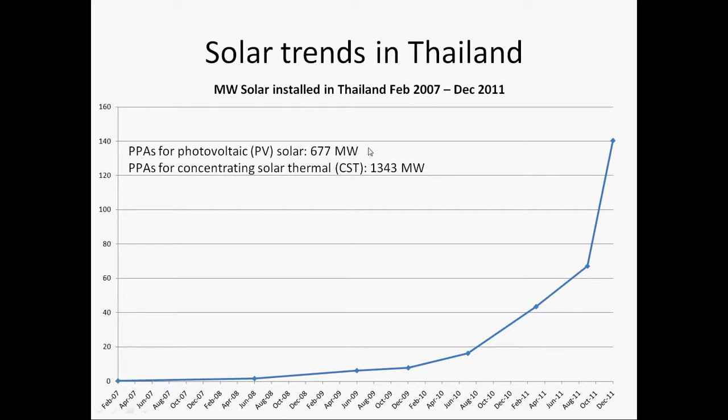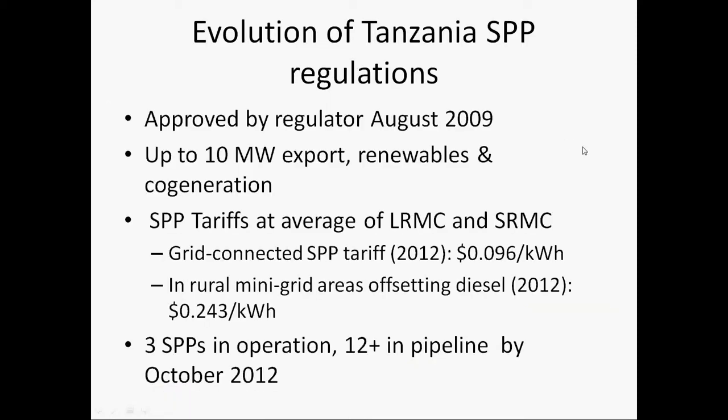In Tanzania, similar regulations have been written. I've been working on these regulations with the government — we started working on them and approved them in August 2009. Like the Thailand situation, they allow up to 10 megawatts of export. Tanzania is a very different country than Thailand — much poorer — and it has big problems with power shortages, especially during droughts. To meet demand, the Tanzanian utility has purchased very expensive generation capacity through emergency procurement contracts. Interestingly, Tanzania is less focused on renewable energy but interested in getting generation online, and these policies have been helping a lot with that.